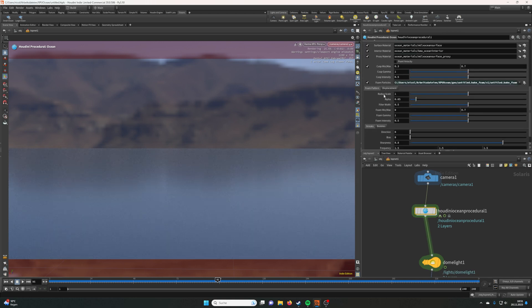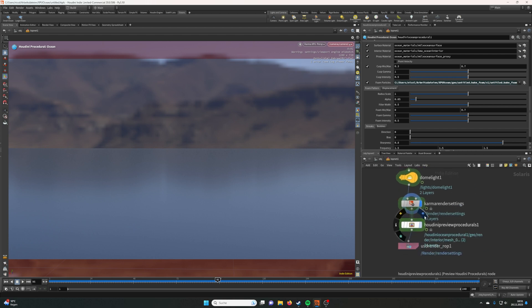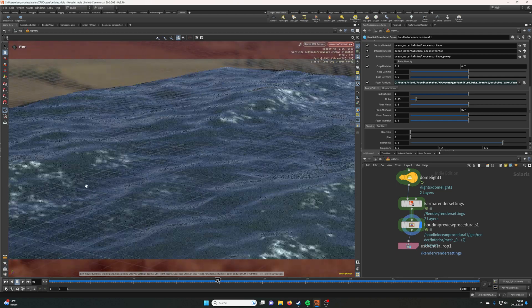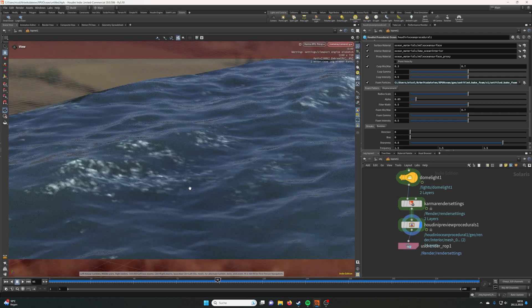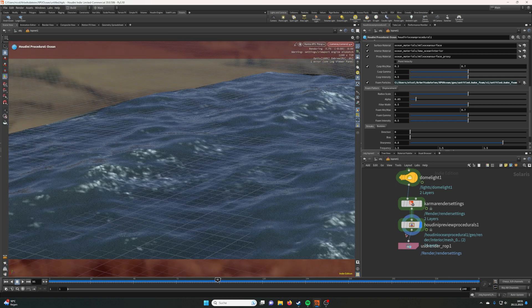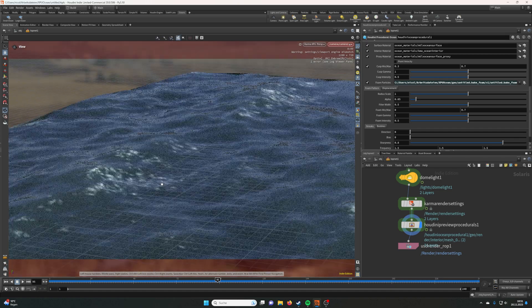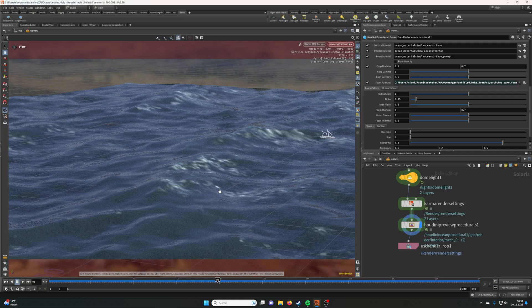Then you can go back up to the LOP Net, reload the geometry, tick the little foam particles icon, and let's preview it again. Here we go, we have the foam particles. You have to remember that this is the Houdini preview procedural, so it won't look like that in the render. For the actual render, it will look a lot better.